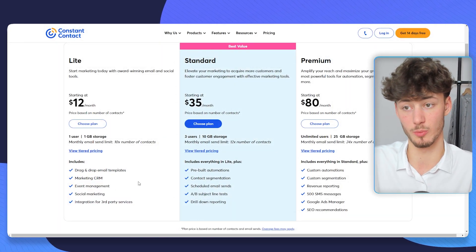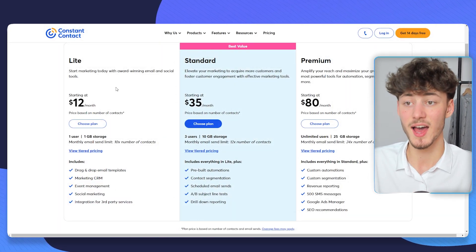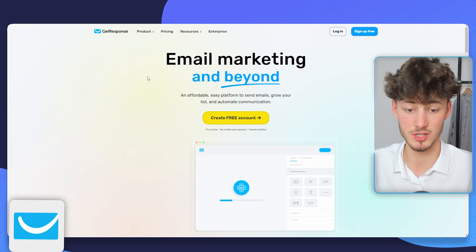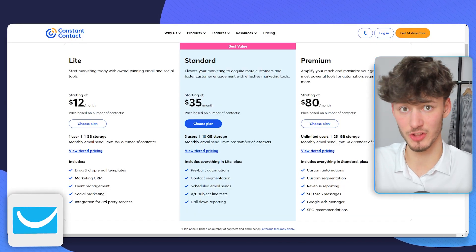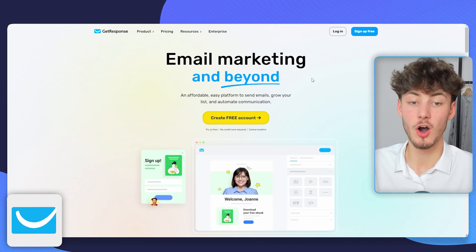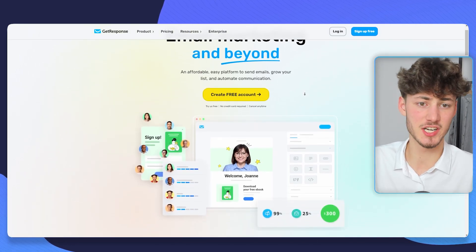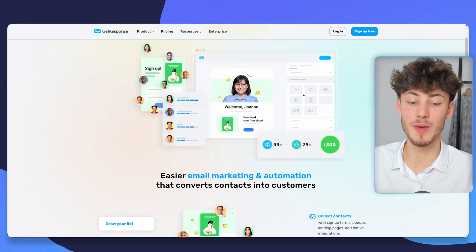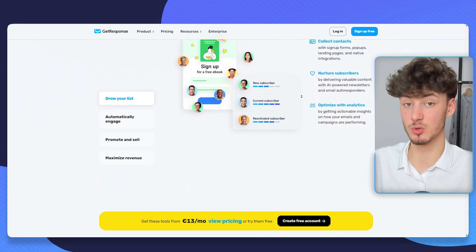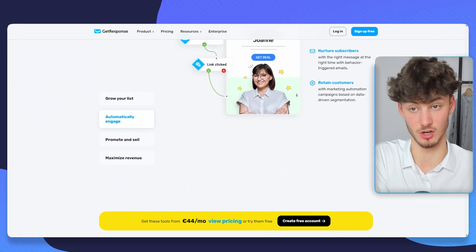So really I would not recommend Constant Contact, and the same basically goes for GetResponse. GetResponse, same as Constant Contact, is a pretty alright tool, however they basically don't have any features that would make it worth going for GetResponse over the other tools which we are going to discuss later on.